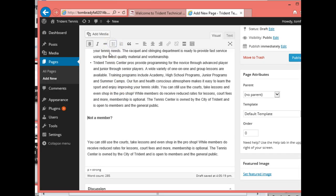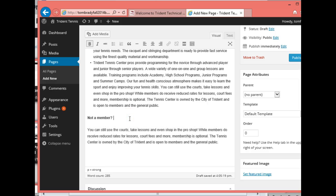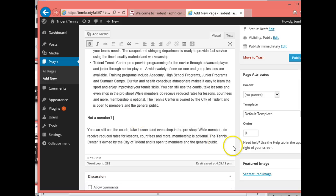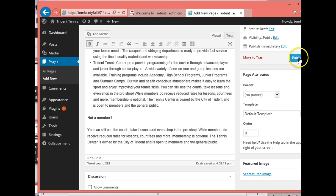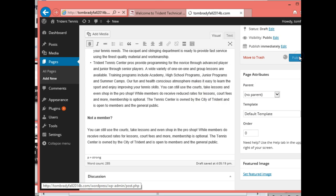I'll move this back up — all right, that looks better. Let's go ahead and publish this page.